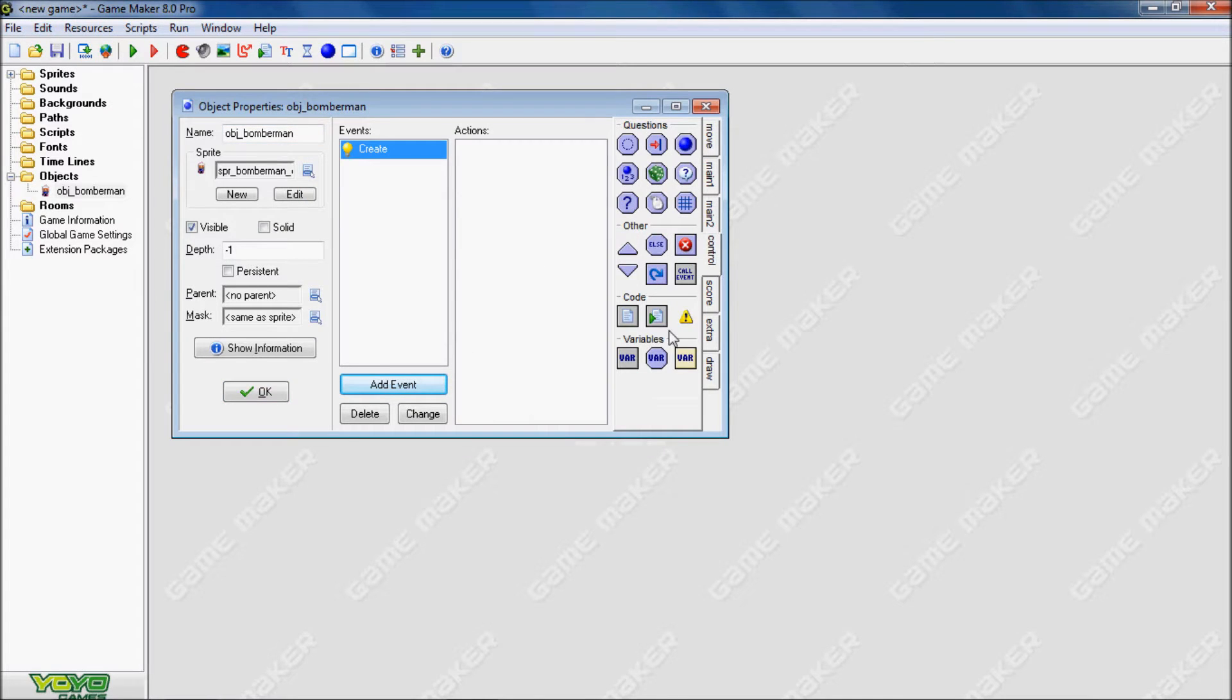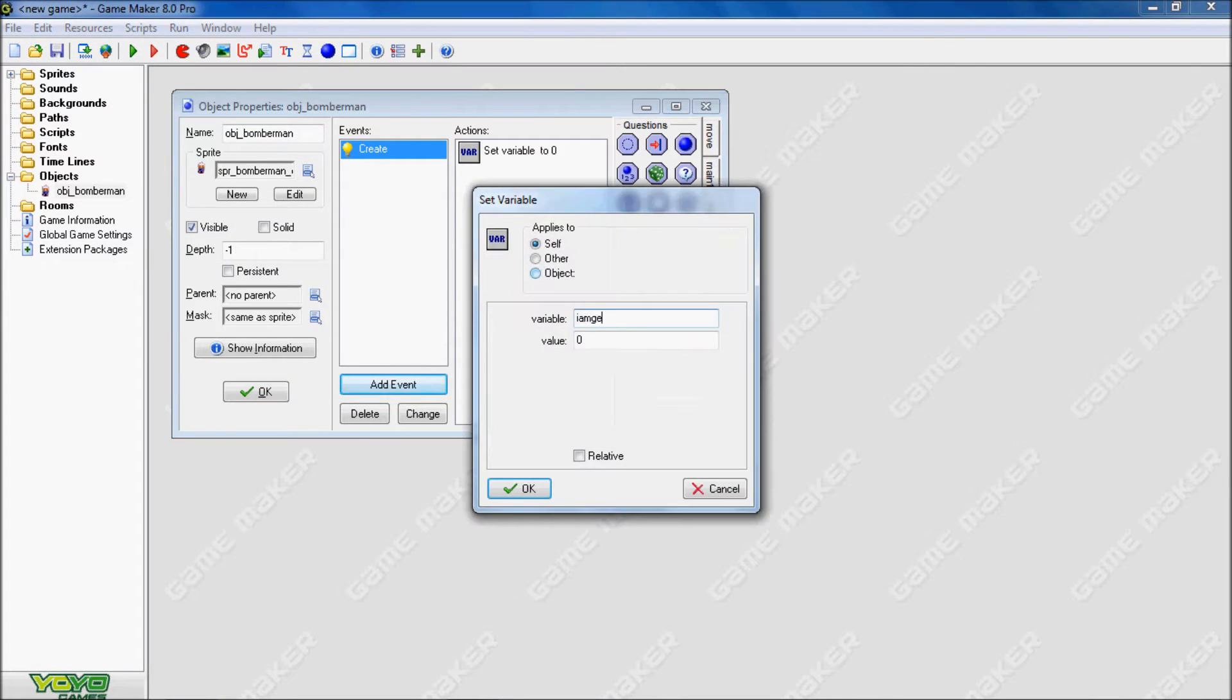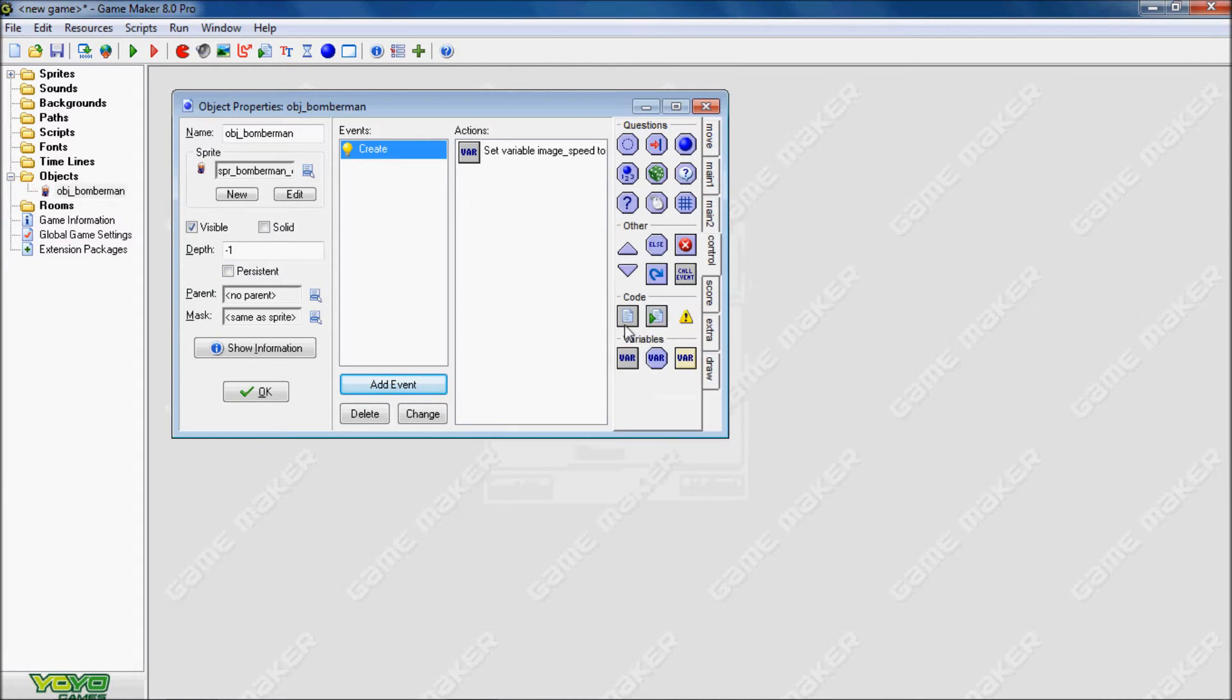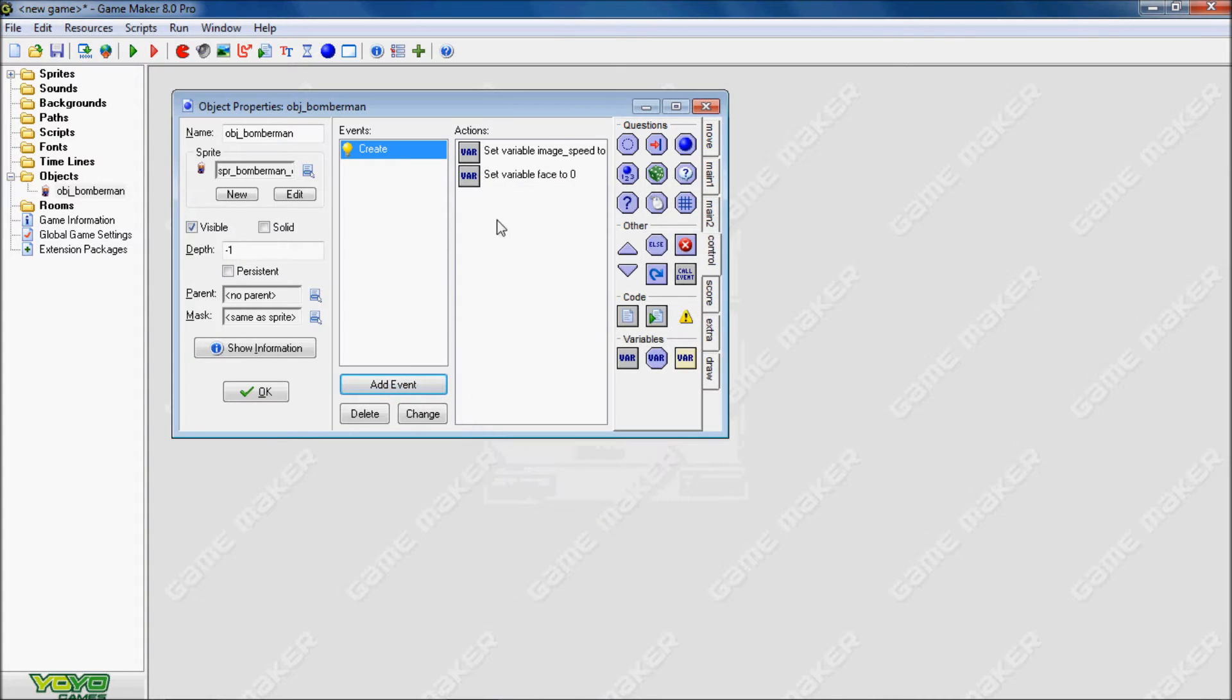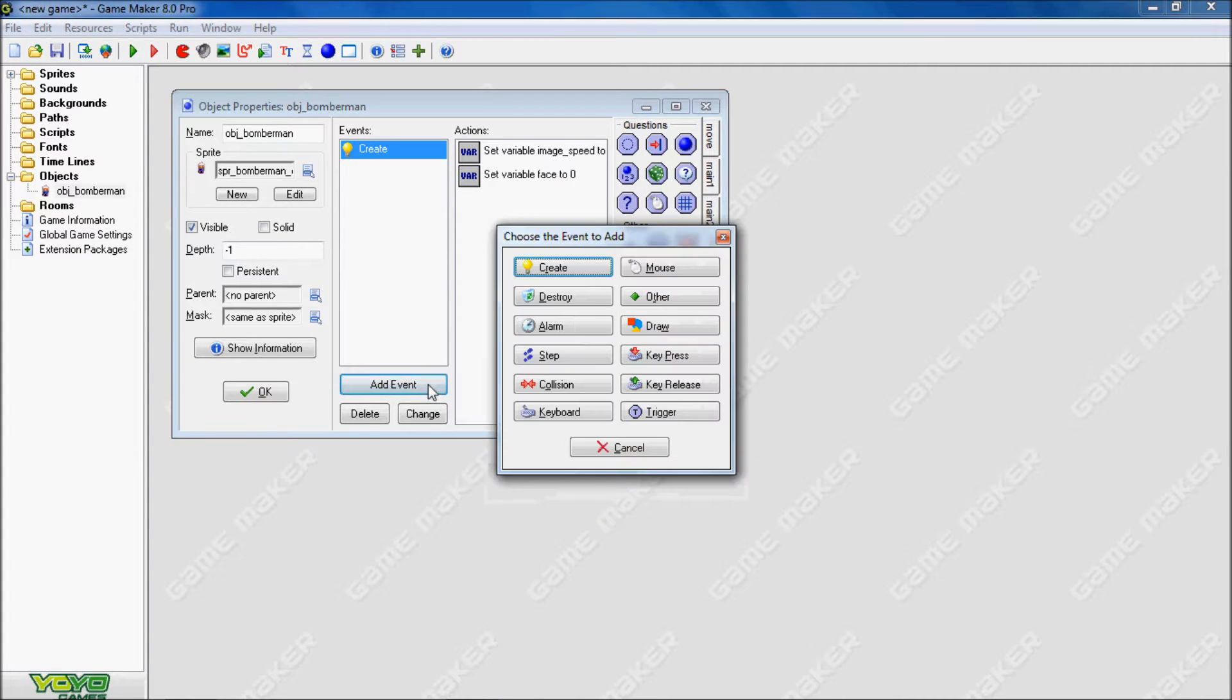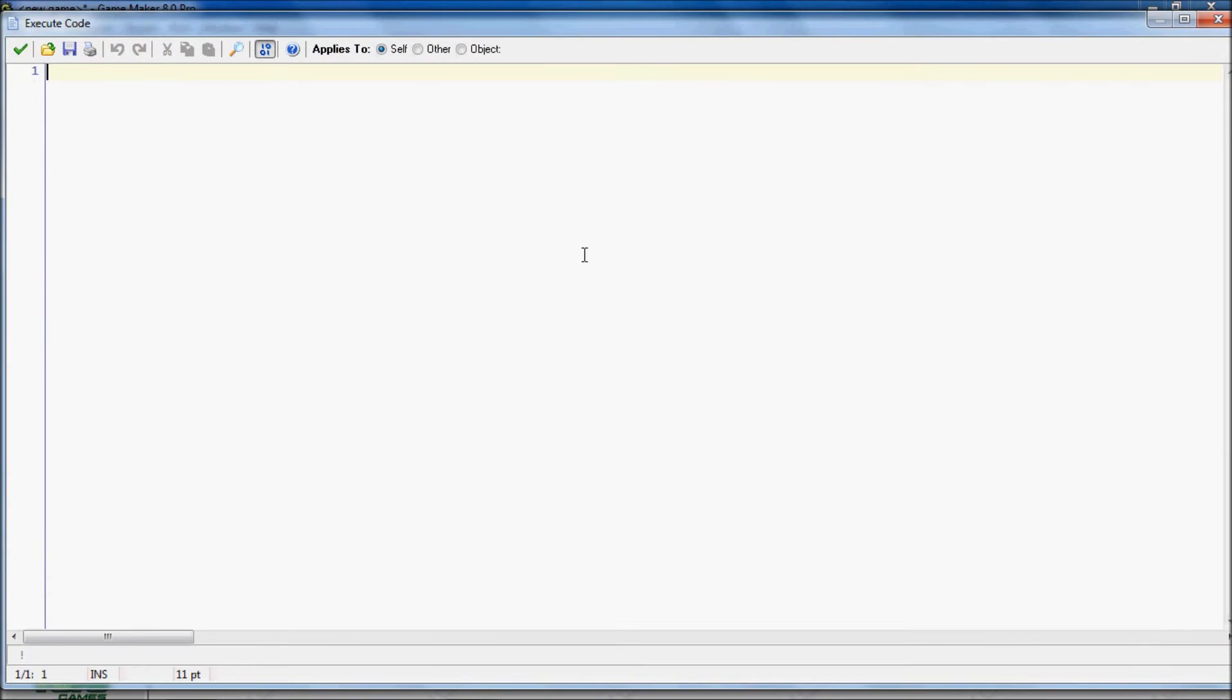First we need to initialize the variables. So we're going to have image speed. We're going to set that to zero, so you won't have any motion. And then we're going to make the variable face. Face will be used later for when he's moving down, right, up, and left.